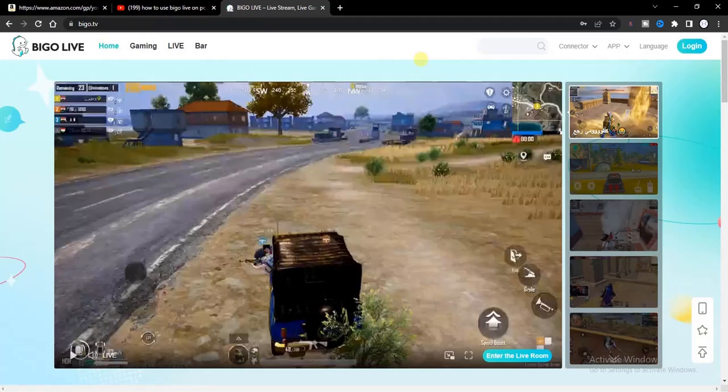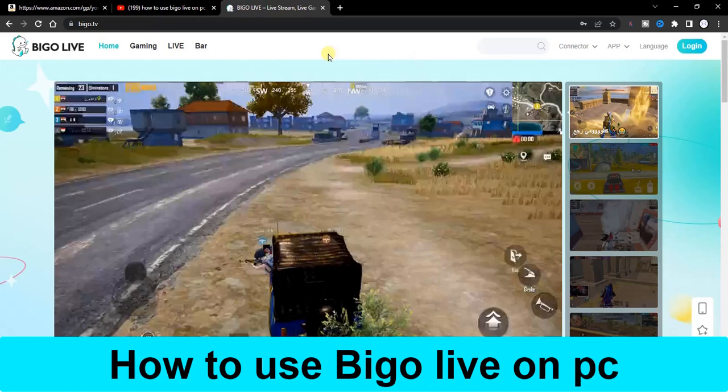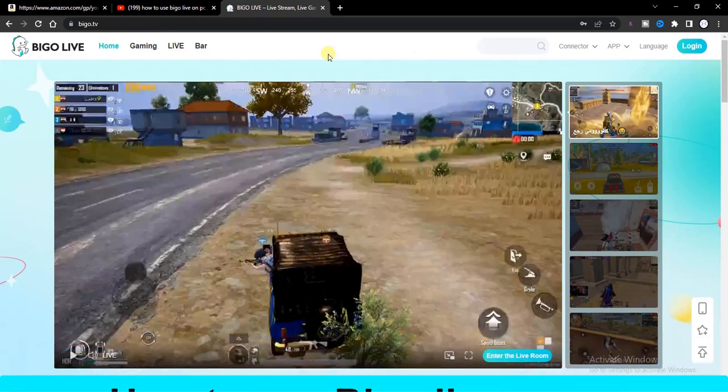Hello guys and welcome back to today's video. My name is Zeek the Programming Guy. In today's video I want to show you how to use Beagle Live on your desktop.